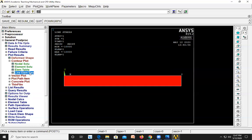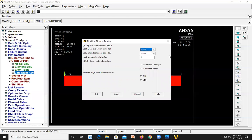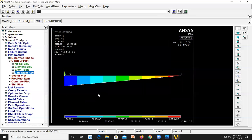Next, to get the bending moment diagram, go to Line Element Results and select SMISC 6, then click OK. This is the bending moment diagram.